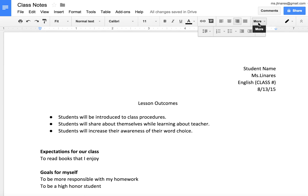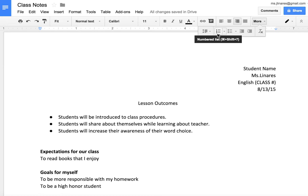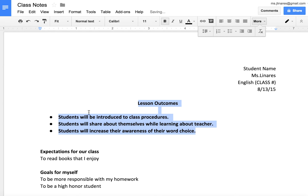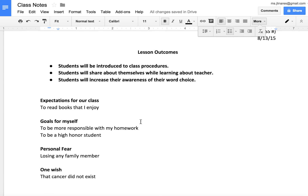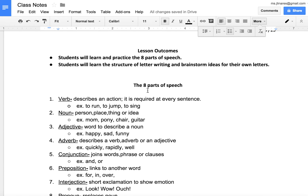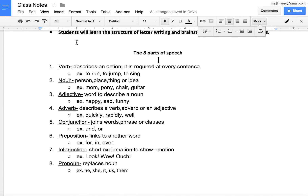Moving down to where it says more, we will have more functions to view. We have a numbered list and a bulleted list to choose from. Make sure your lesson outcomes are bolded but also bulleted so that you can see each of them very clearly. Using the numbered list would be helpful for things like the eight parts of speech — we have eight right here.